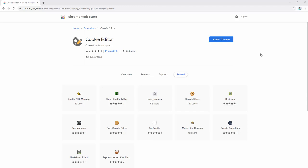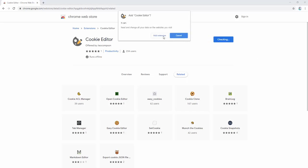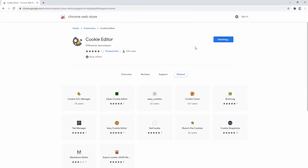To demonstrate this, we're first going to install the extension. After adding the extension, we're then going to add it to our browser toolbar.